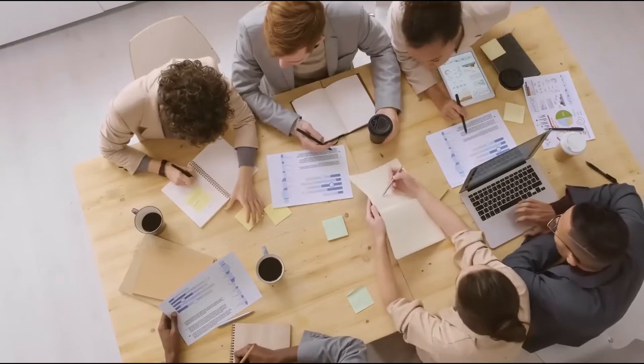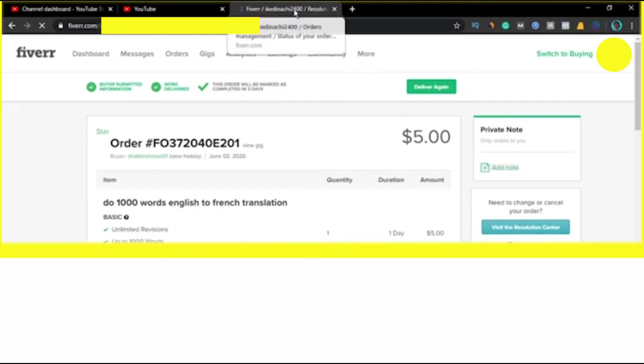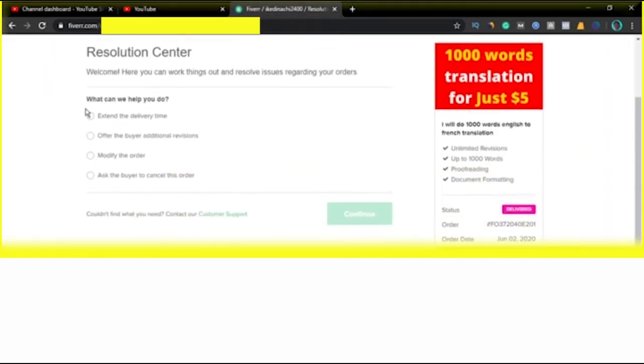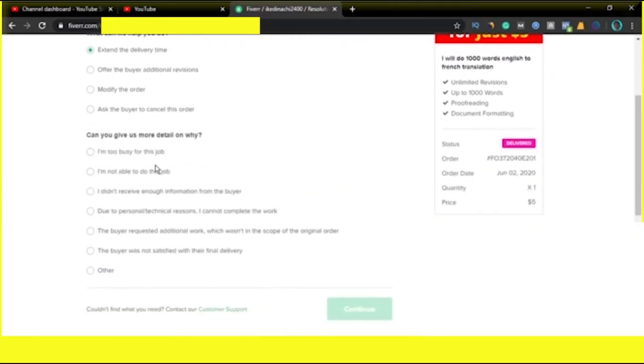Now, I'll show you a second method to go about it. If you don't want to go with this method, you can go straight to visit the resolution center. And here at the resolution center, you can come down and click on extend the delivery time. And the next option that comes up, which you click on is I am too busy for this job. And then you click on continue.